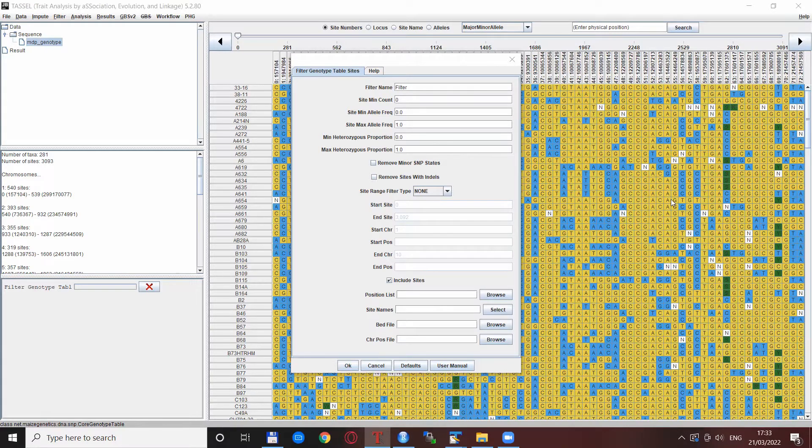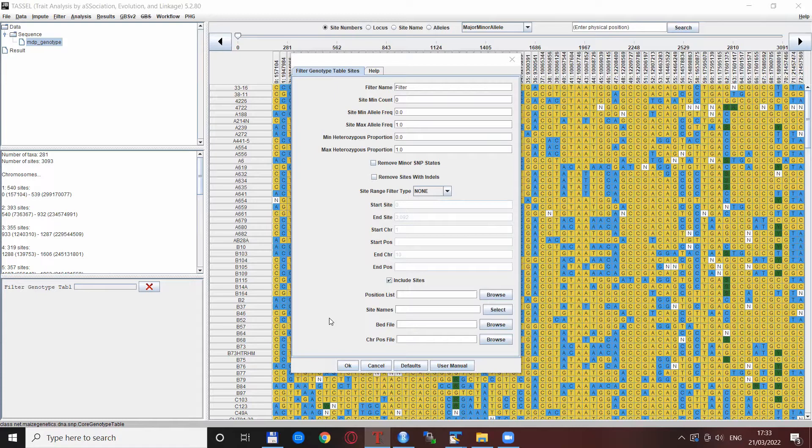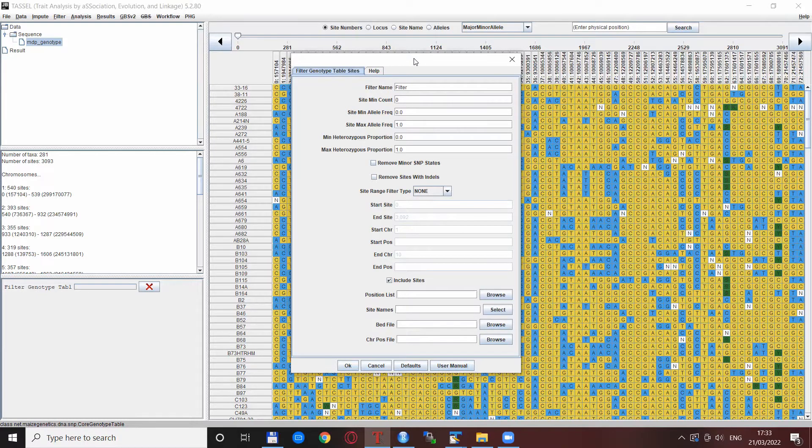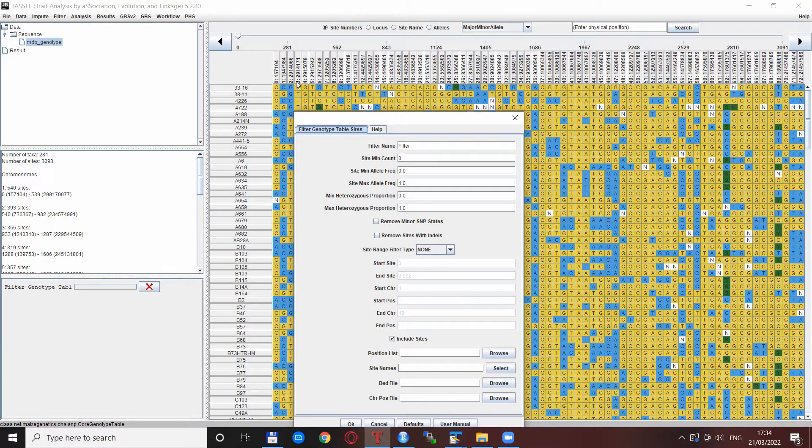Basically it is the site range filter possibilities and the various lists and files that can be used to filter very specific SNPs or individuals. In the background the tutorial data is open and I scrolled to the very beginning so we see the start of chromosome 1.